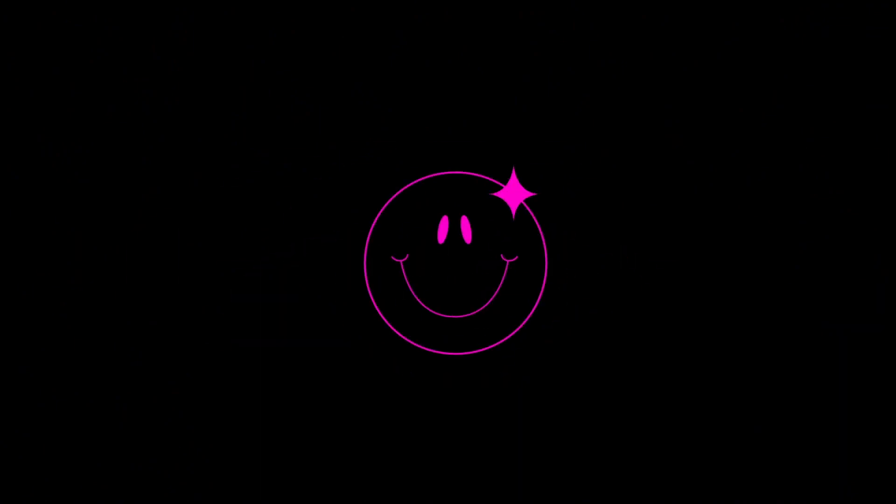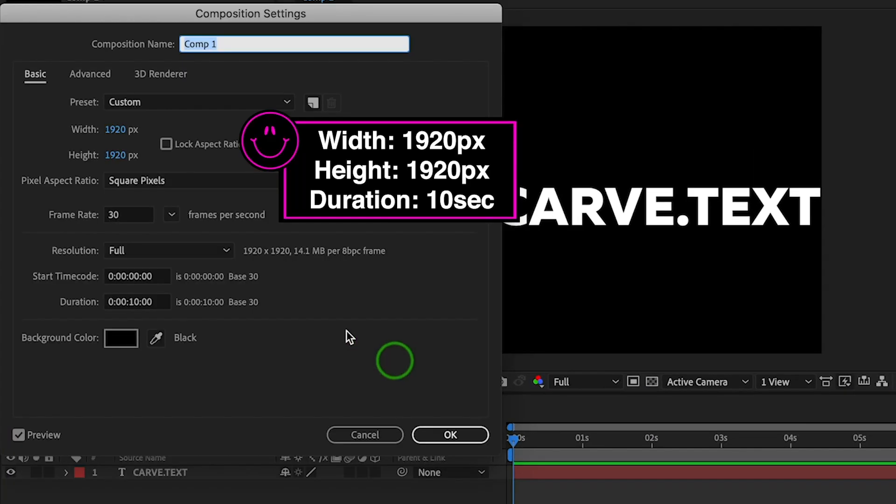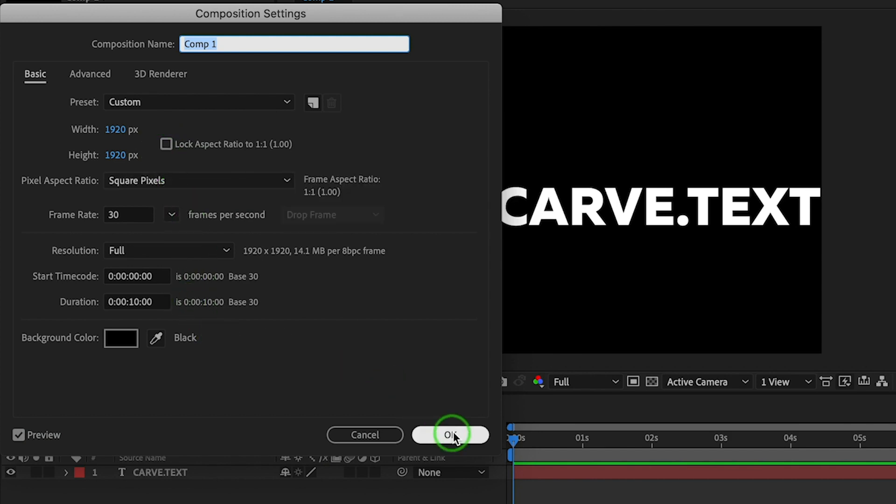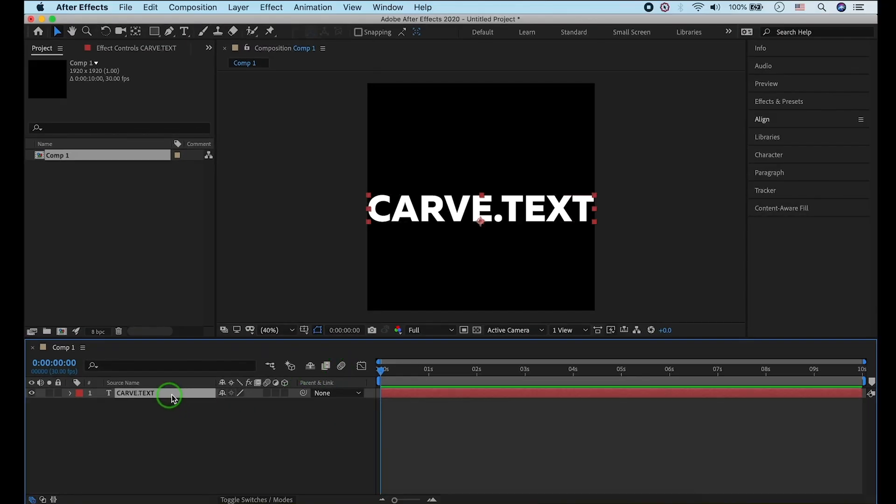Okay then, let's get started. I made a composition and text already. I made the width 1920 and height 1920 pixels, duration 10 seconds. Let's get it on.